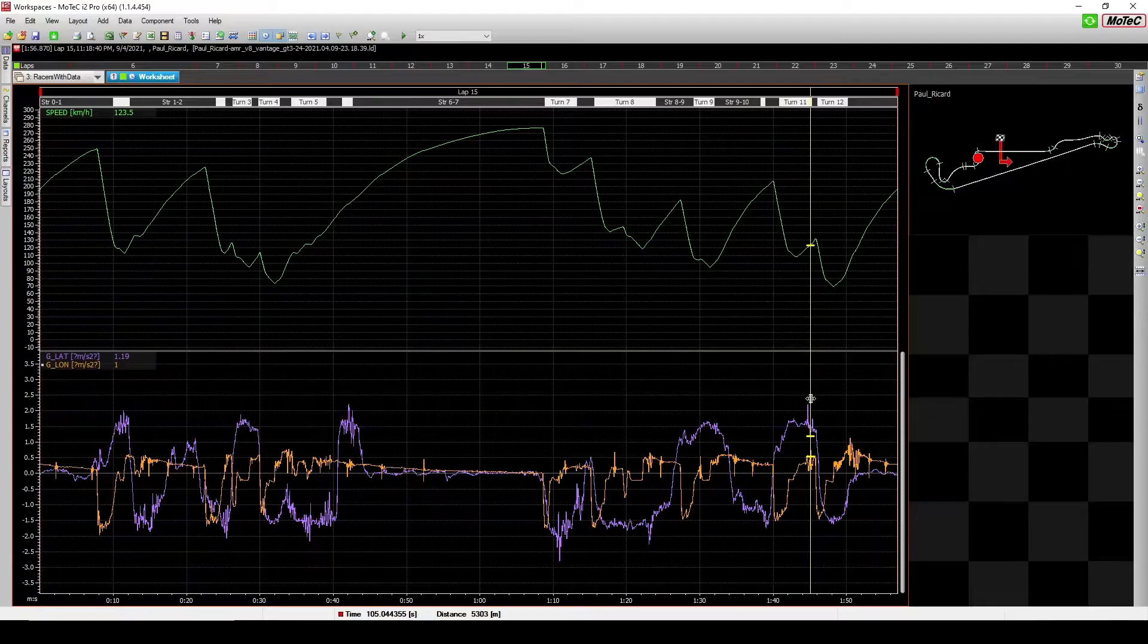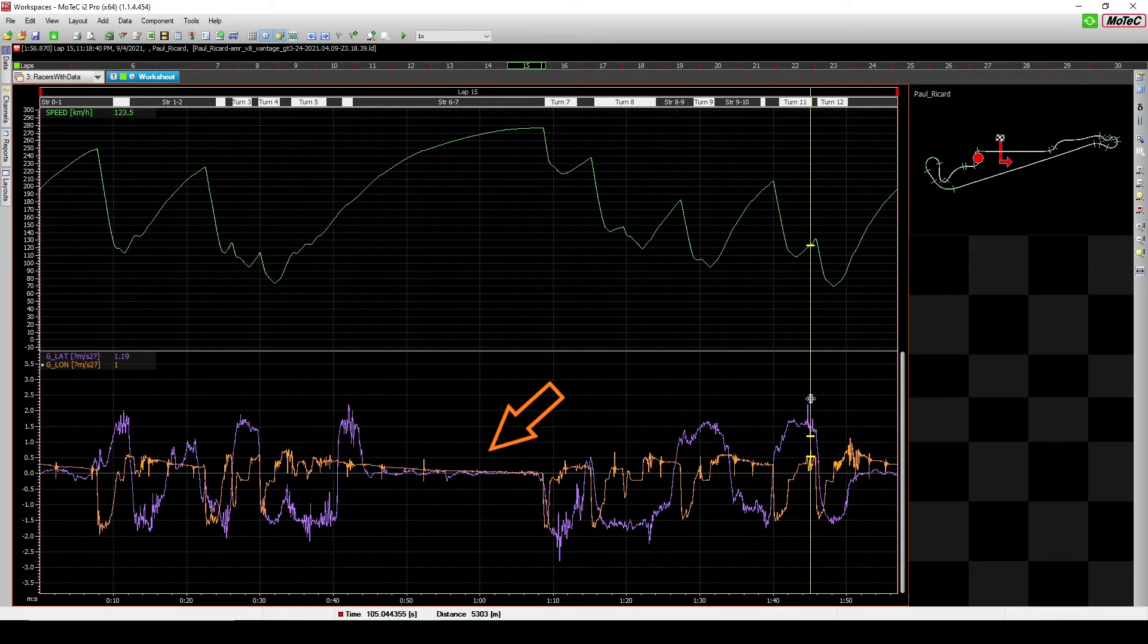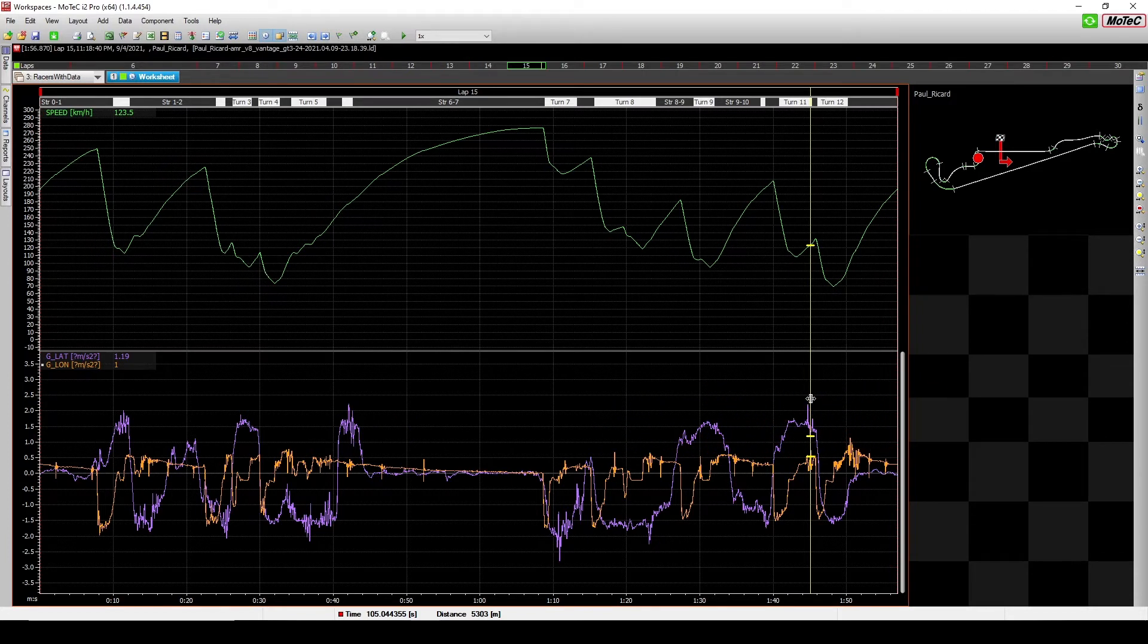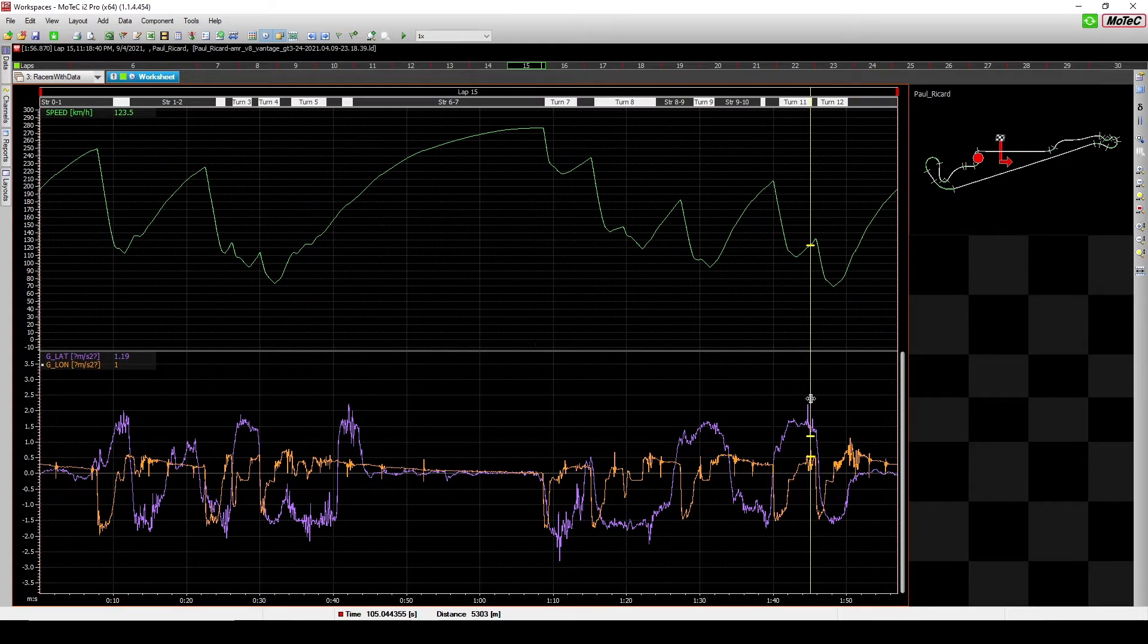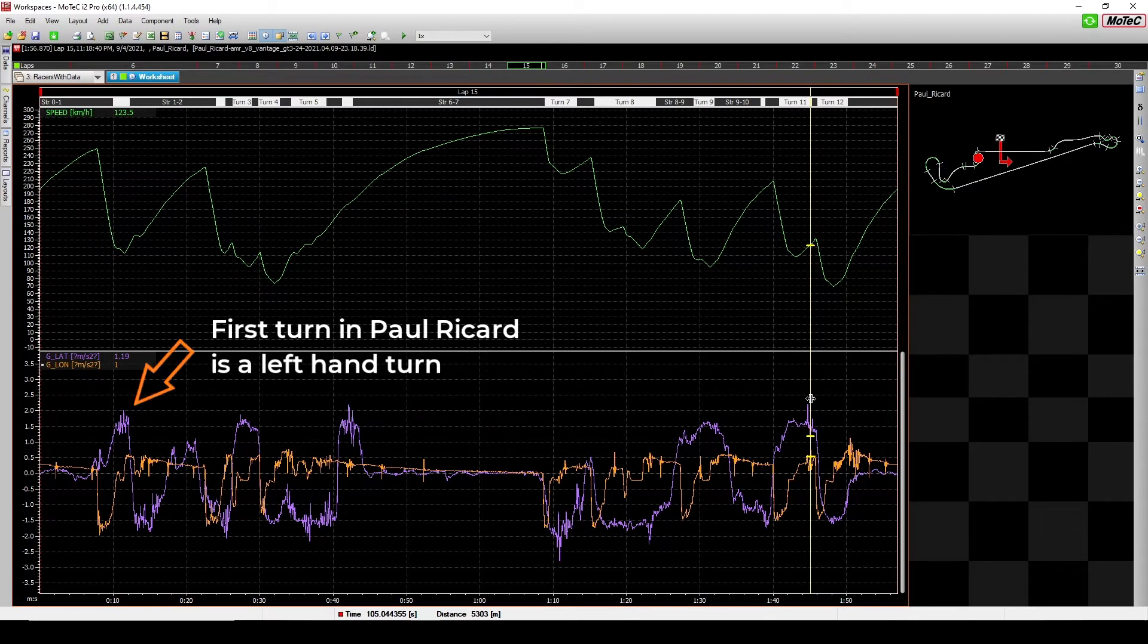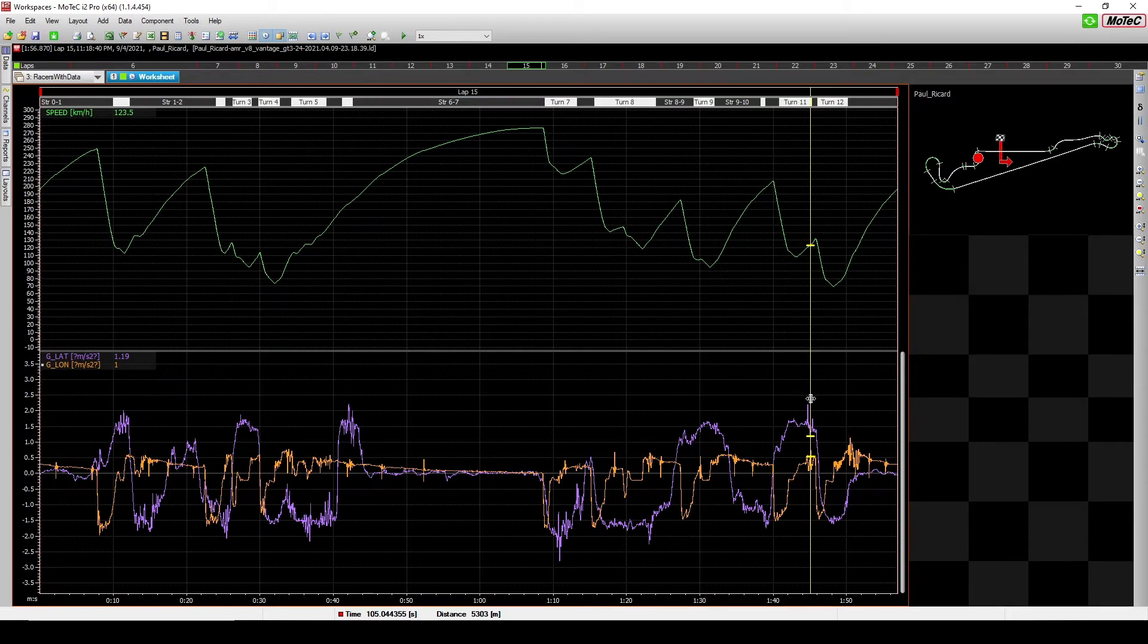When we open up MoTeC, the lateral and longitudinal g is presented as a distance time chart, similar to the speed channel. The way to read the chart is as follows. For the lateral g, a positive value indicates that we are in a left-hand turn and hence experiencing a force pushing the car to the right.